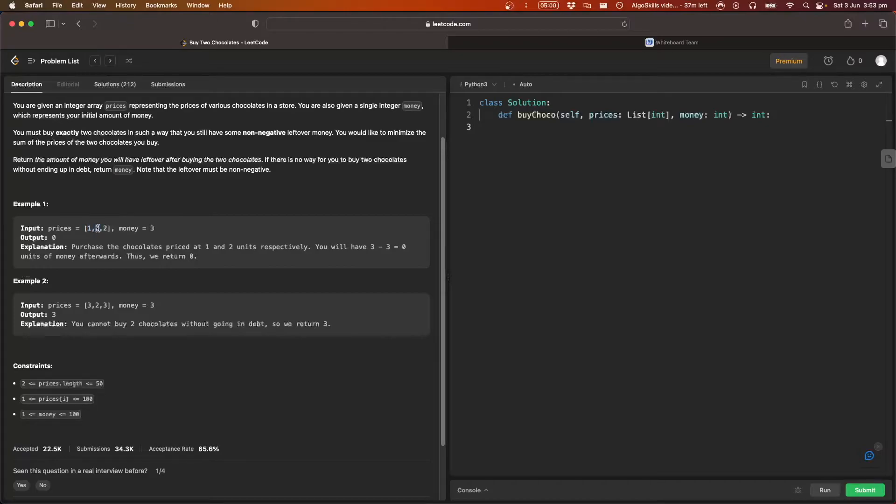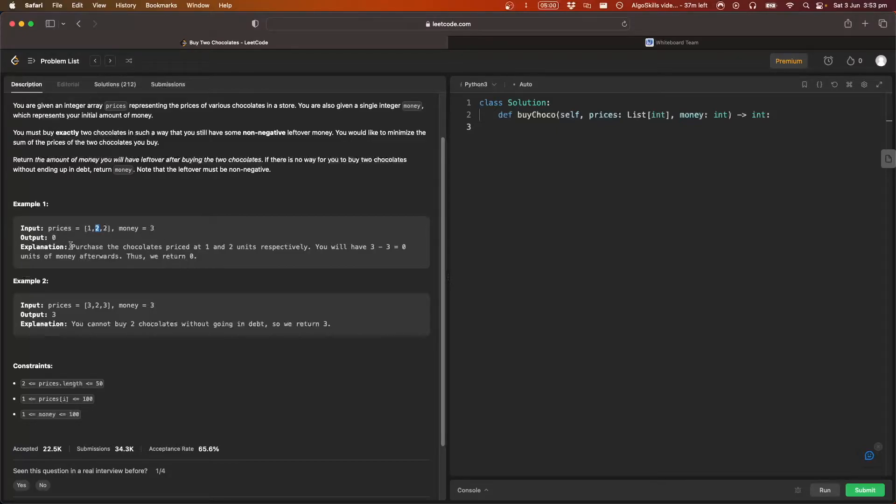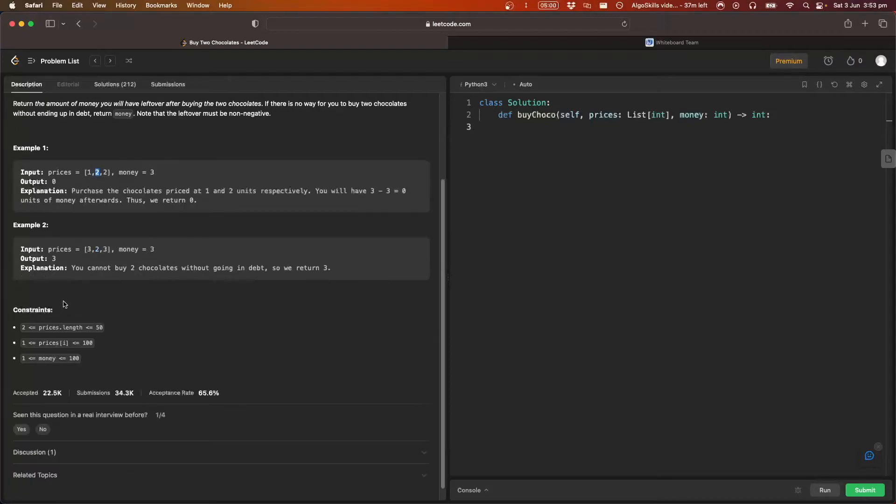and this one here, which has a price of two. So one plus two equals three, which is equal to our money. So three minus three equals zero. So we bought both those chocolates and we have zero dollars left over.